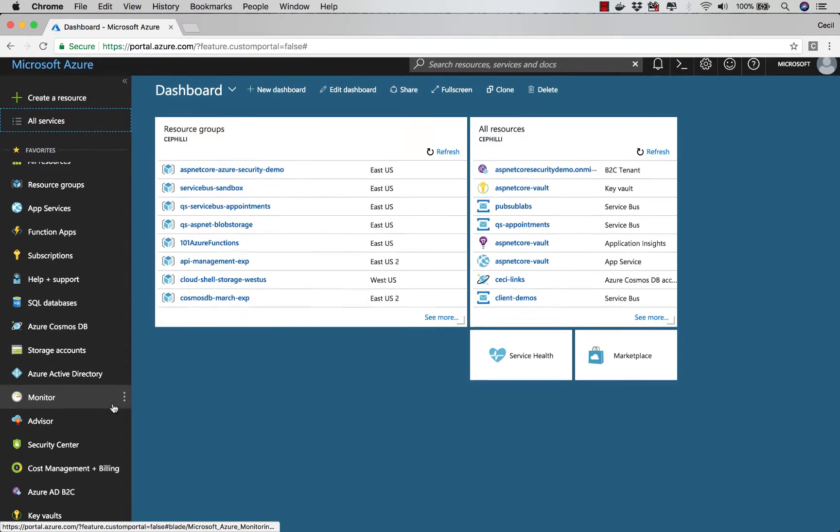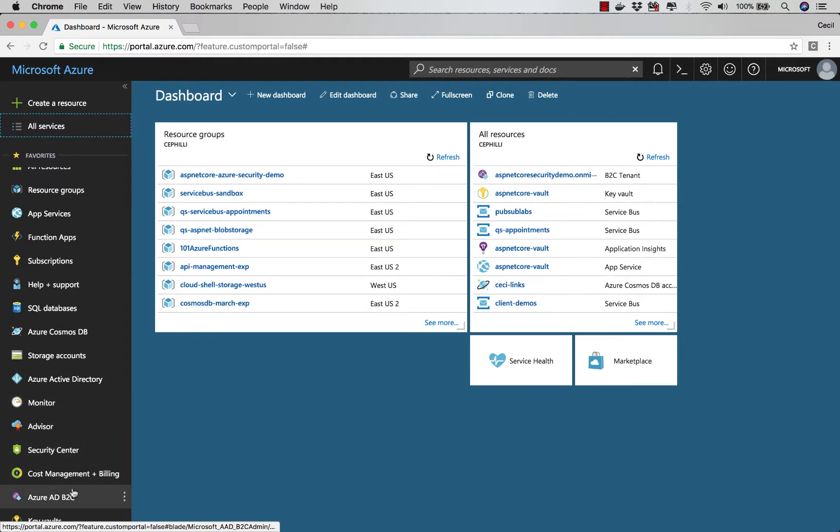Now, when I add them, notice that they end up all the way down here at the bottom. So it's still hard for me to see them.